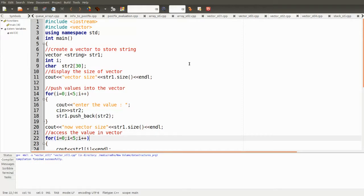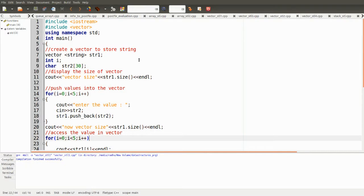Here are some more examples of vector application. You have to include the vector header — vector is a template available in the C++ library, just like how you include iostream. Then we are declaring a string str1 which is of type vector and can hold string data. Initially, printing the size of the array will return zero because we have not initialized str1 with any value.